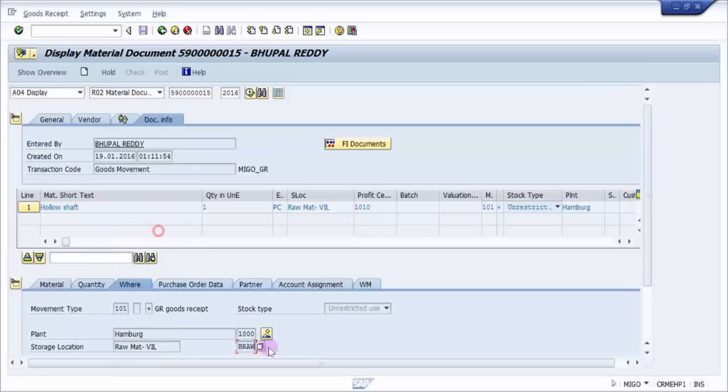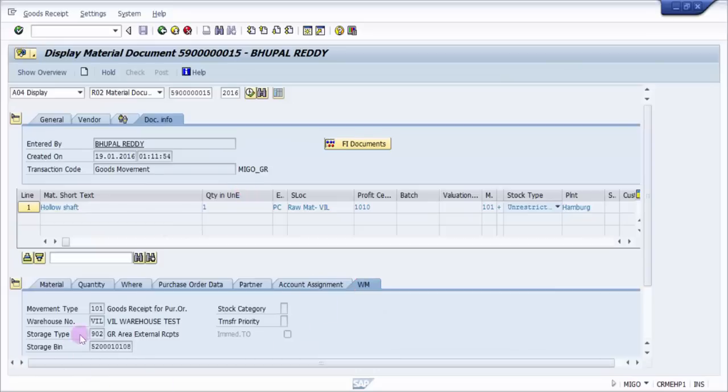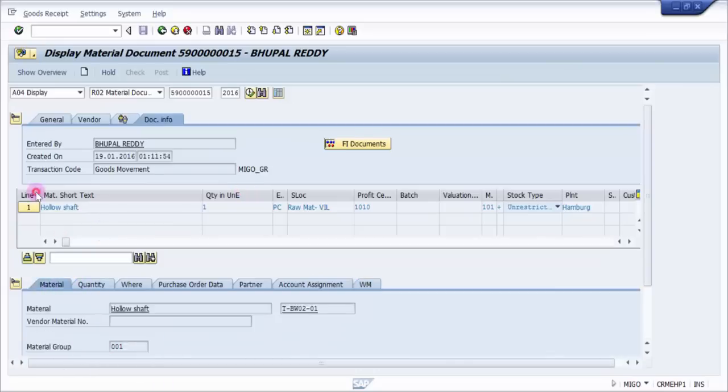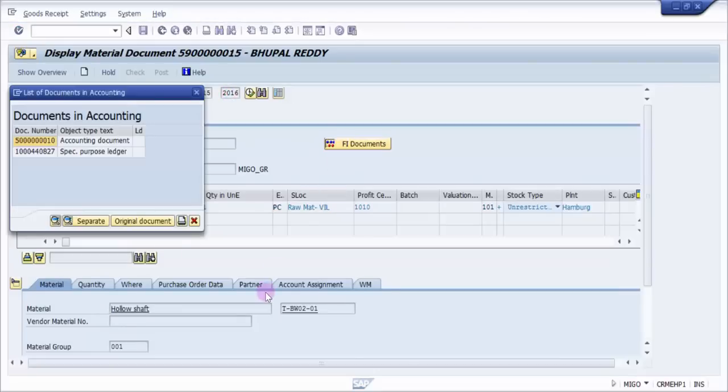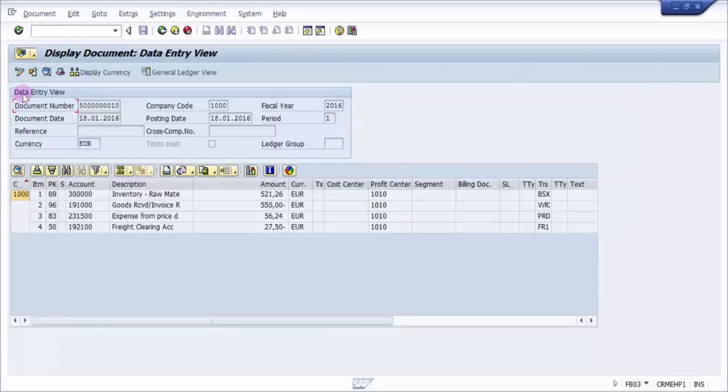And the WM you can see here, it is the purchase order number. Basically, dynamic storage bin - it is acting as a dynamic storage bin right now.